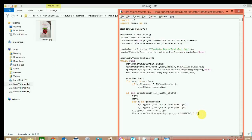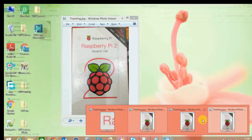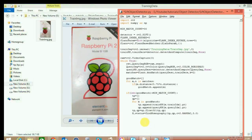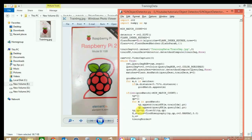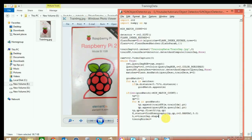First we have to get the border of the training image, which is defined by its four corners — zero and whatever the width is, width comma height, and zero comma height. Before getting the border we need the height and width of the image, so we do: h, w = training_image.shape. This gives us the height and width, and now we can calculate all four corners.